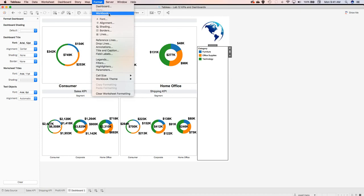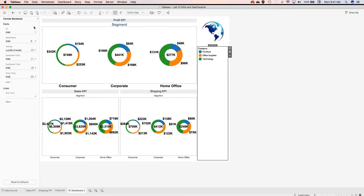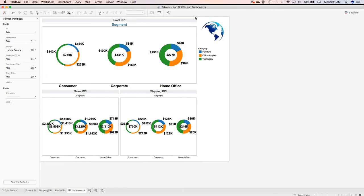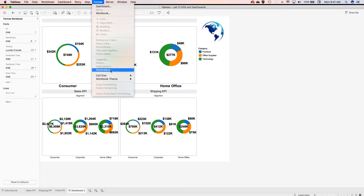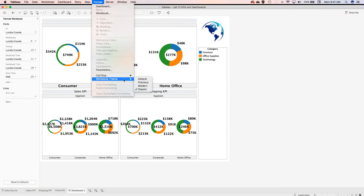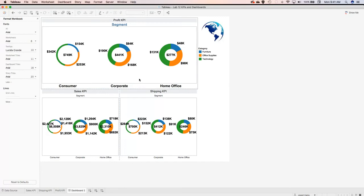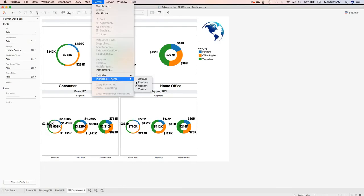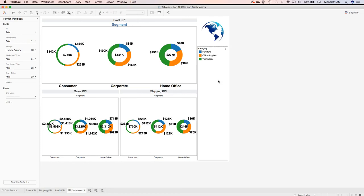You can also format the workbook and have each of those pieces pulled in as well. You can pull the format down from here, look at parameters, cell size. The best thing I like is the workbook theme — you can pull in different themes for the entire piece and it will change everything at the same time. For example, if you go with a modern look, it changes accordingly.